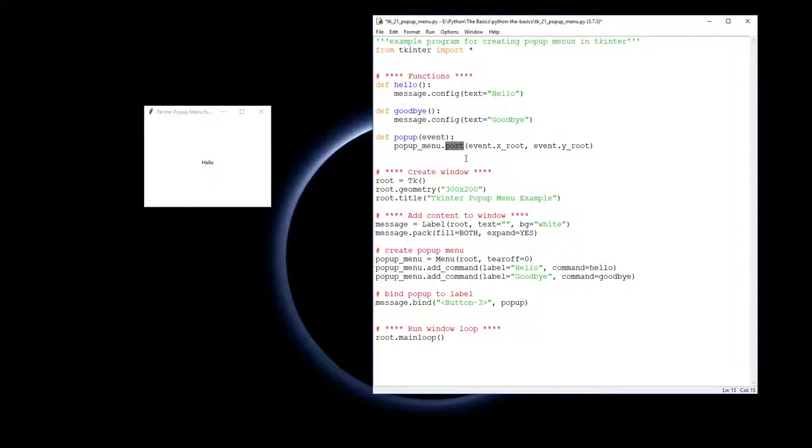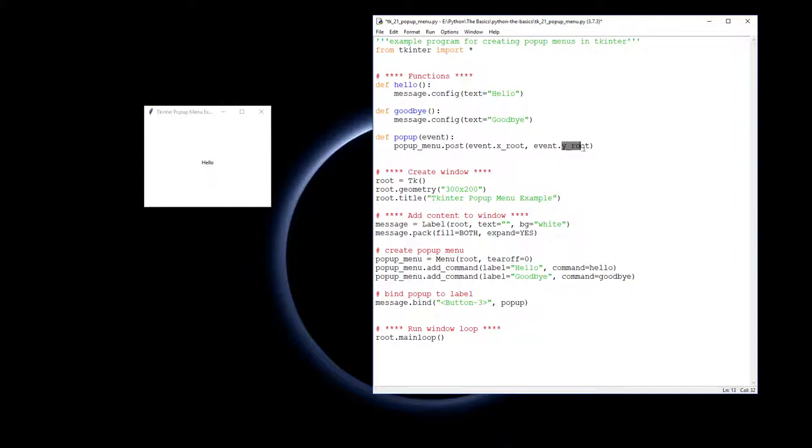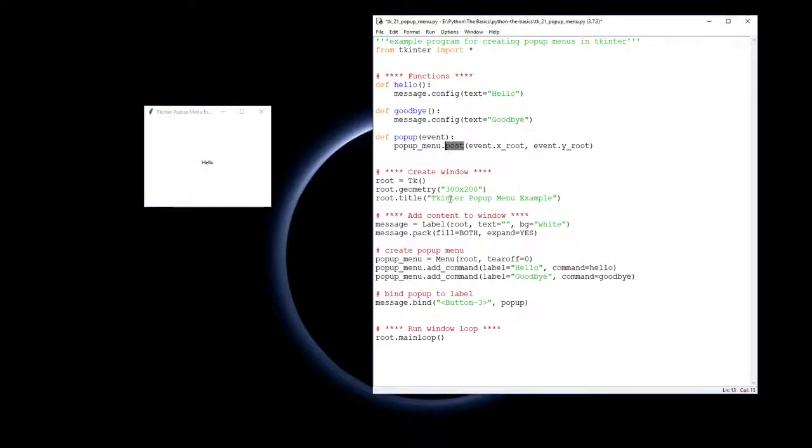What is that location? Well, that location we get from the event which is passed from the bind. The right mouse click will pass an event, and that event is an object which has particular values - one of those values is X root and one is Y root, i.e., where on the X and Y have I just clicked. We're going to post the menu to event X root and Y root.